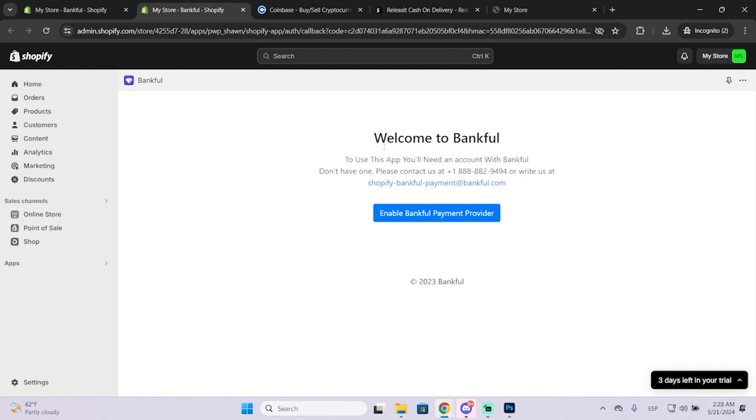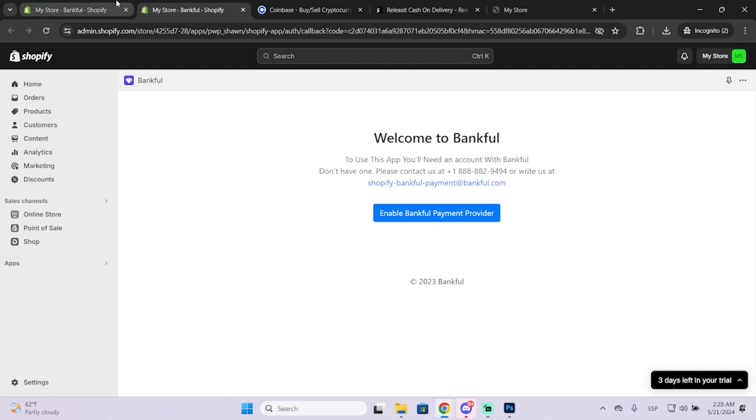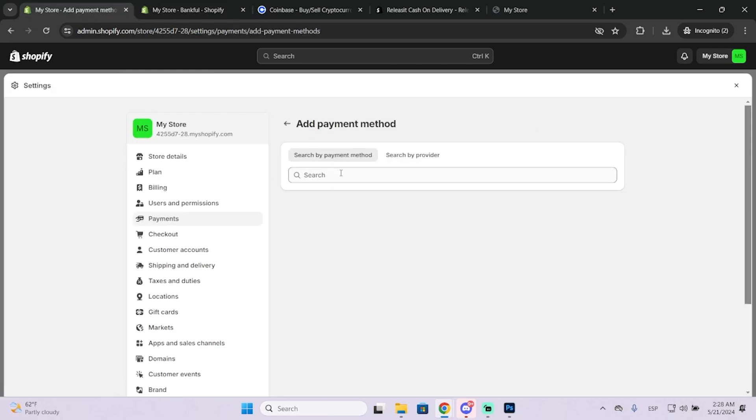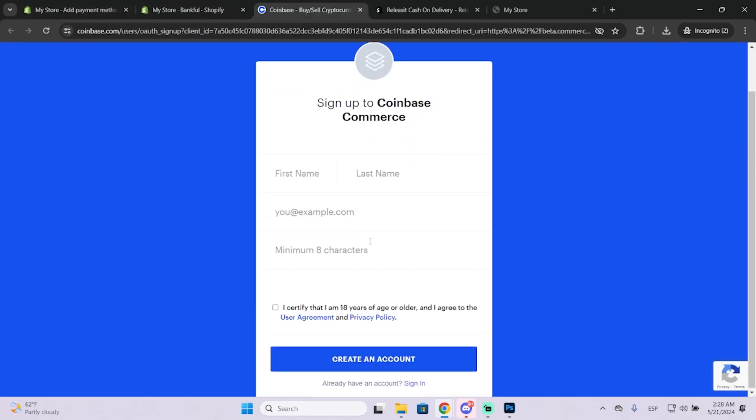For example, this one says that to use this app, you'll need an account with Factful. And if you don't have one, you can create one. So yeah, I think all the providers require you to create an account on their website, but it's very simple.